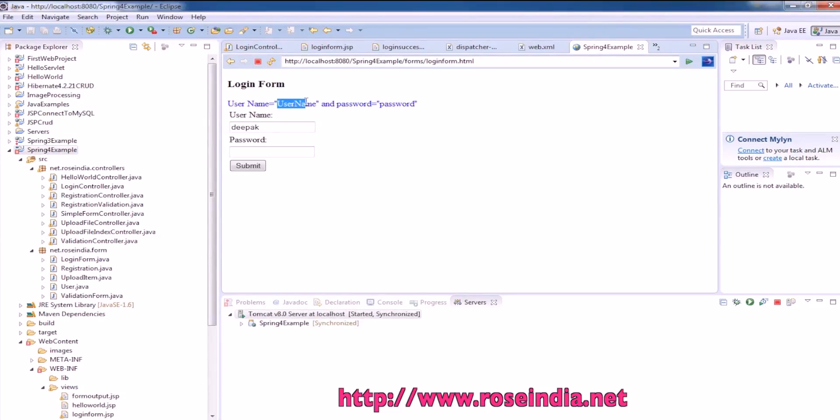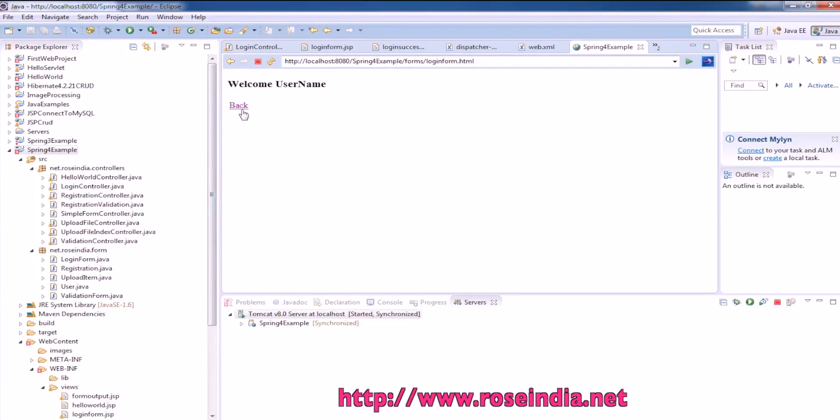This is the login form. We need to enter the username as a value and then password. This way you can create the login form.